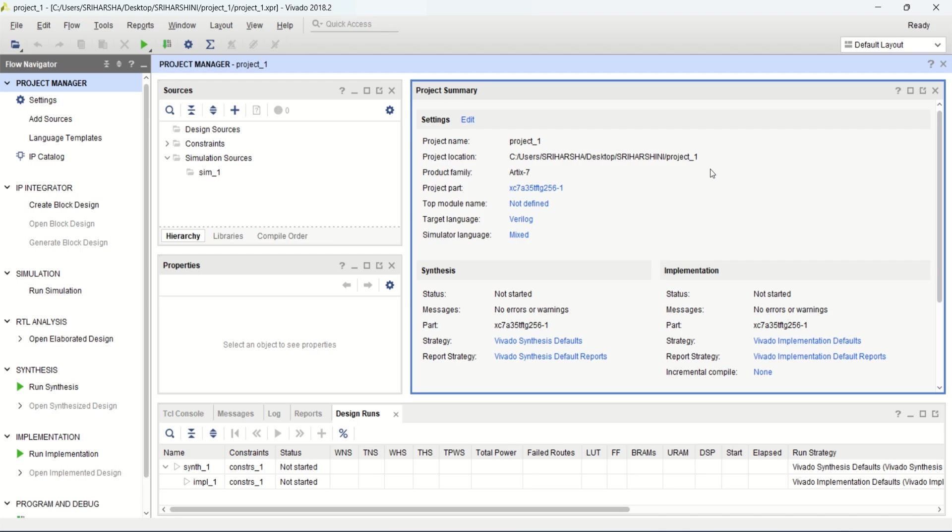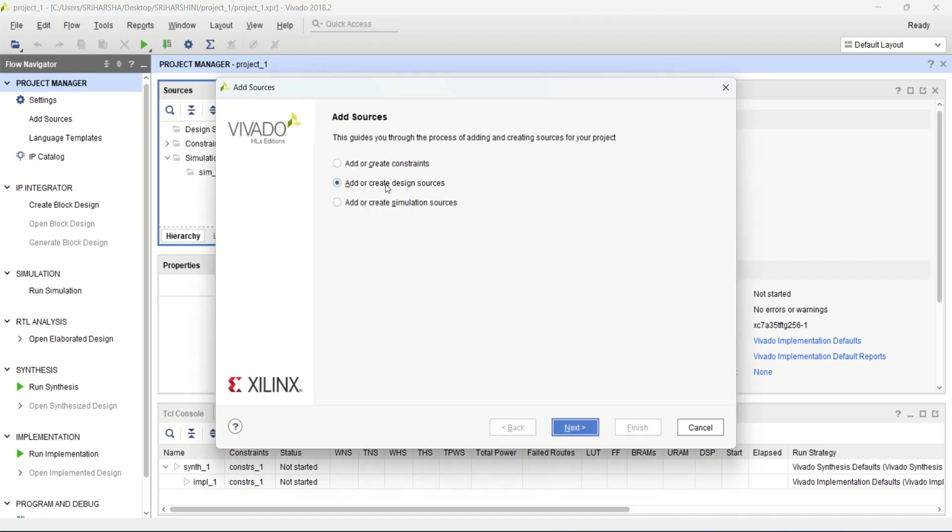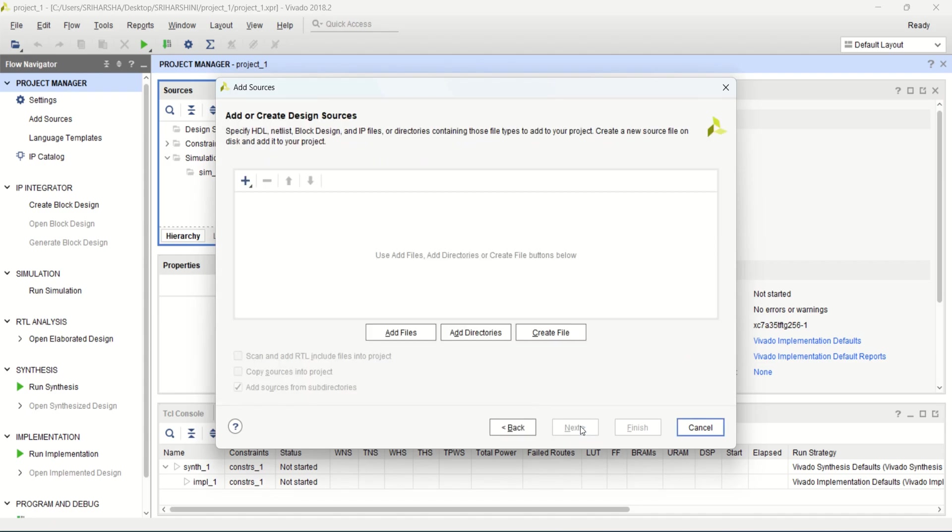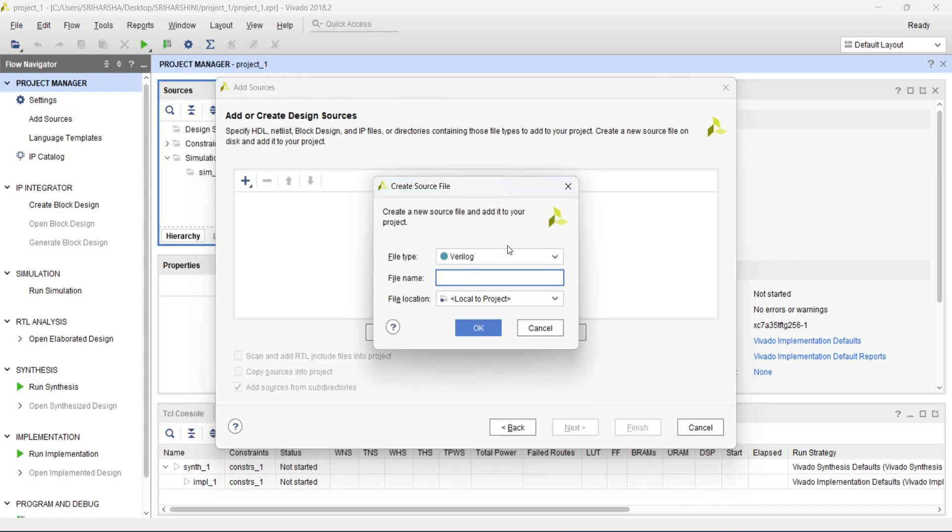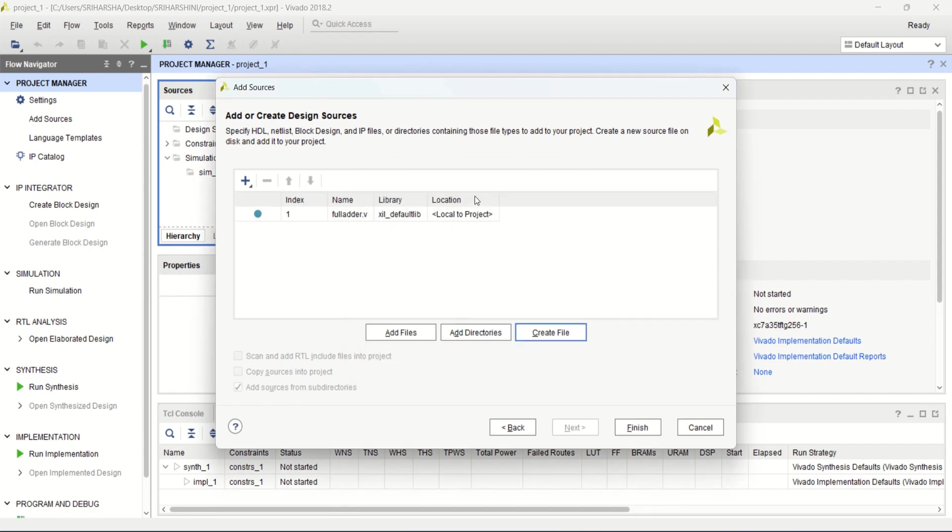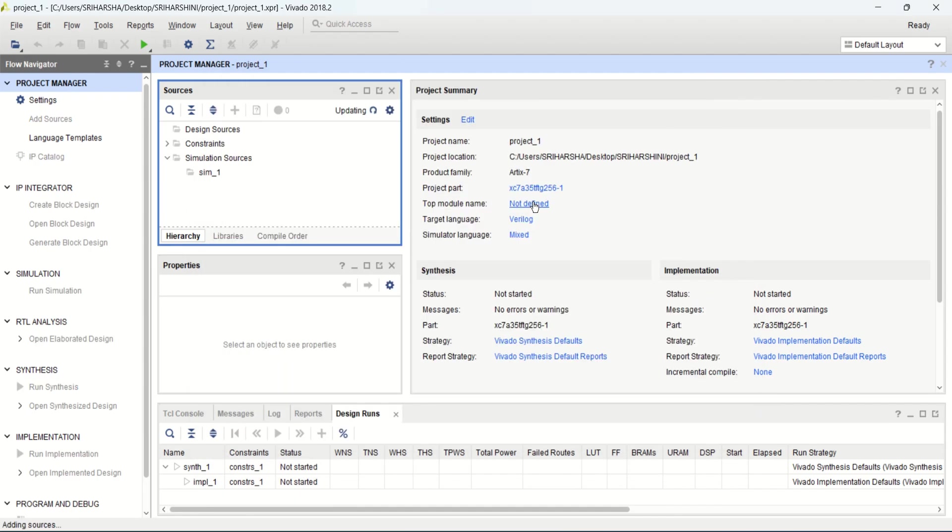In this video, I want to demonstrate the block design of 4-bit ripple-carry adder using Vivado tool. First create a project, create a design source, click on next. Give the filename as full adder, click on finish.